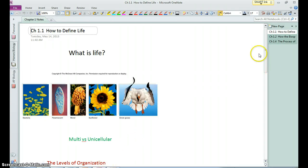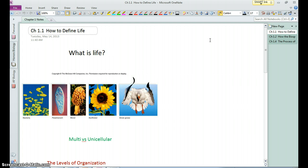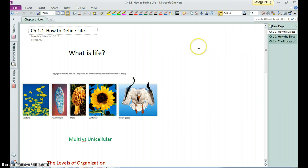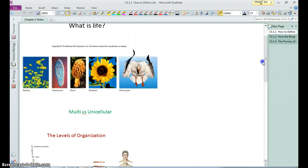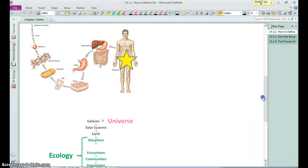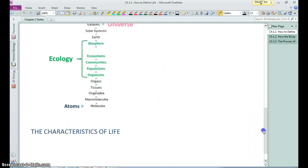Welcome to biology. Here is our first screencast, section one of chapter one, in which we contemplate what it means to be alive. Biology is the study of life. You are alive and should have some insights into what it means to be alive.